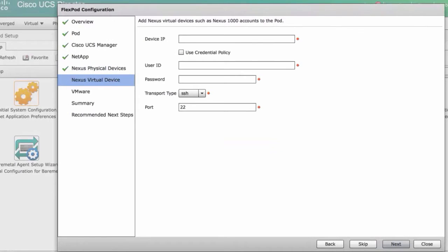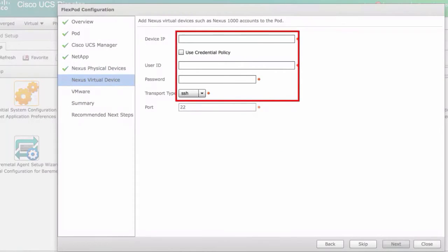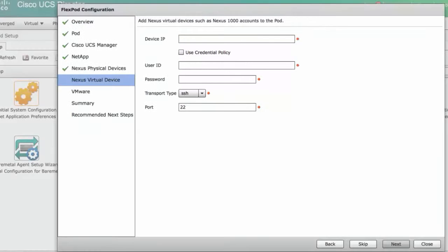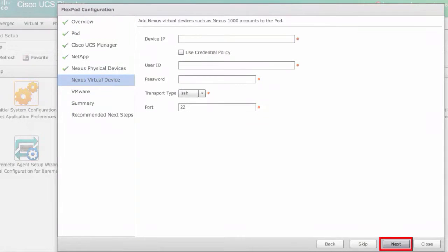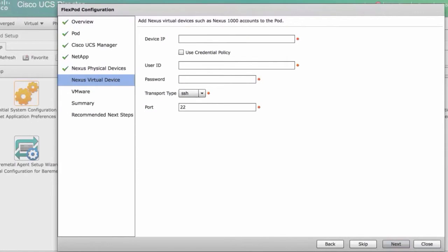In the Nexus virtual device pane, enter the device IP. Click next. Enter the device IP, user ID, password, and transport type. Then click next, or you can click skip.